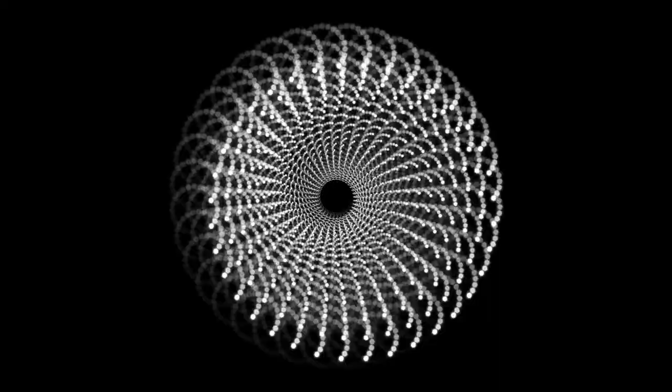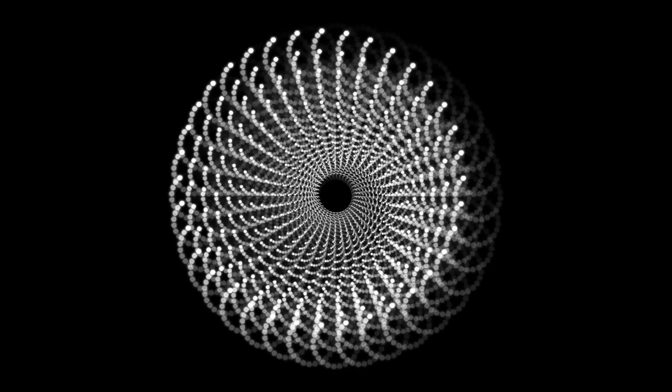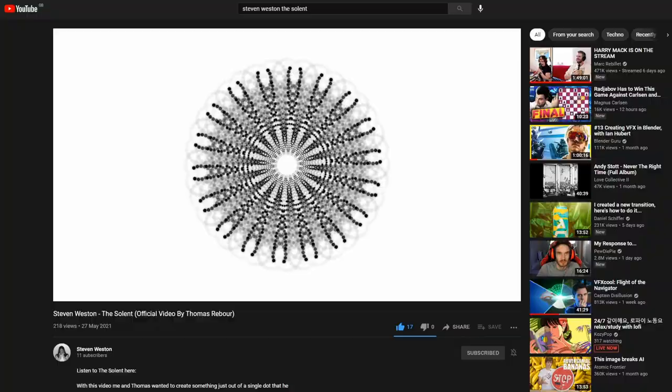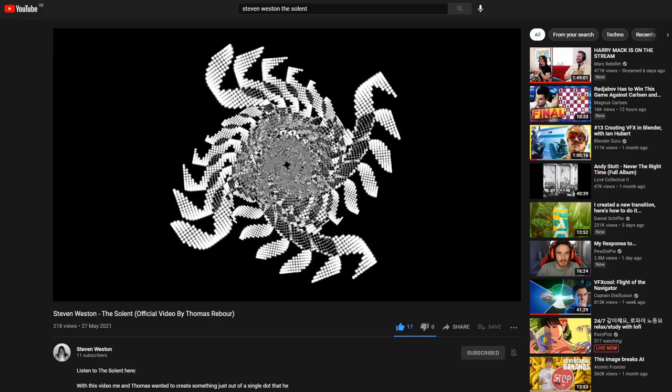Today I'm going to show you how to create these mesmerizing animated loops. I created all these visuals as part of a music video for Stephen Weston, so please watch the full music video first. Link is in the description below.